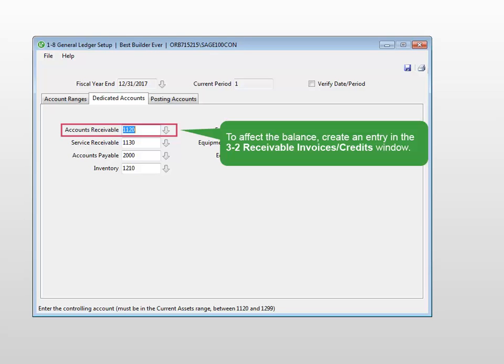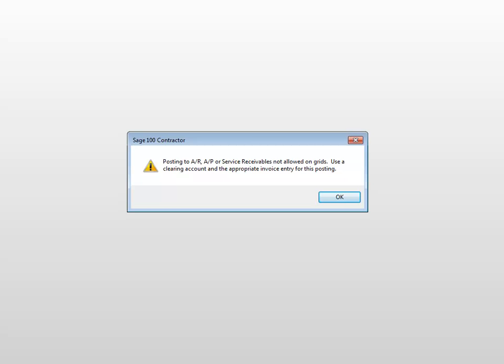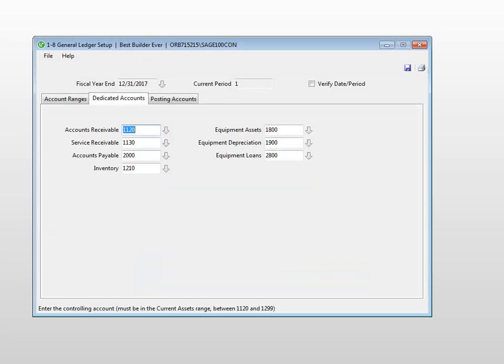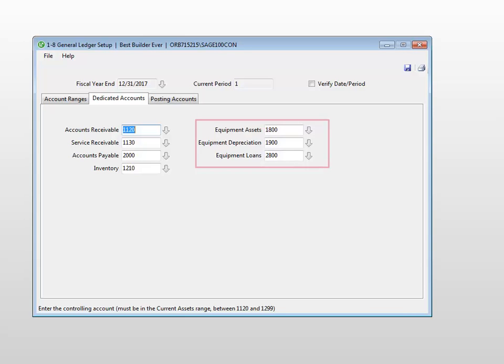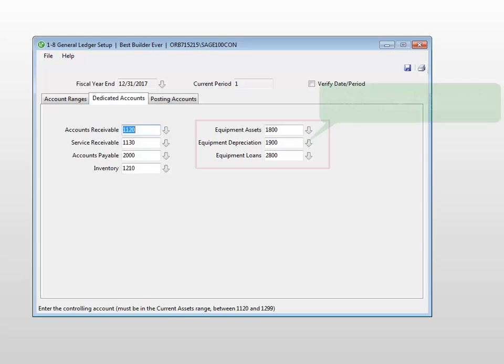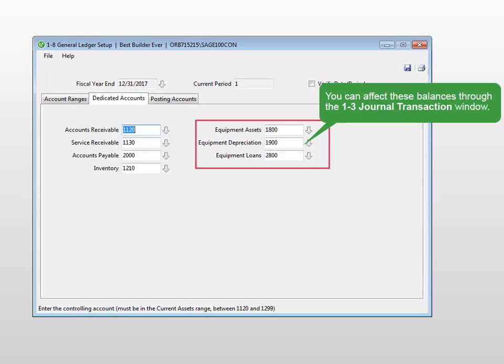If you try to make an adjustment to one of the dedicated posting accounts by entering a journal transaction in the 1-3 window, a message appears directing you to use a clearing account. The exceptions to this rule are the equipment assets, equipment depreciation, and equipment loans account. These are considered dedicated accounts since they cannot be changed once a transaction is entered. However, you are able to affect these balances from within the 1-3 journal transaction window.